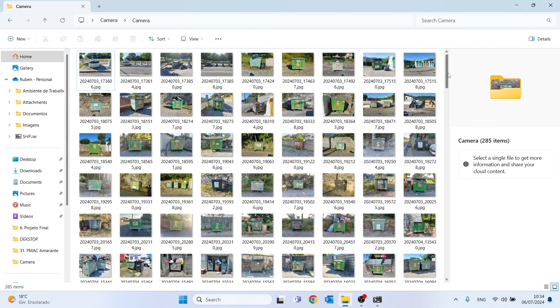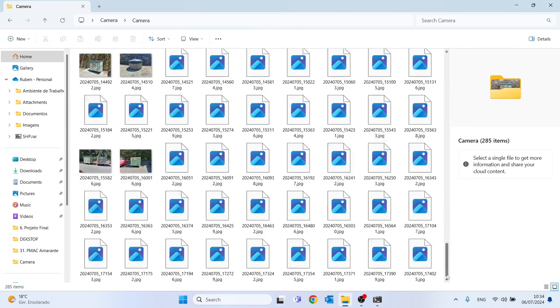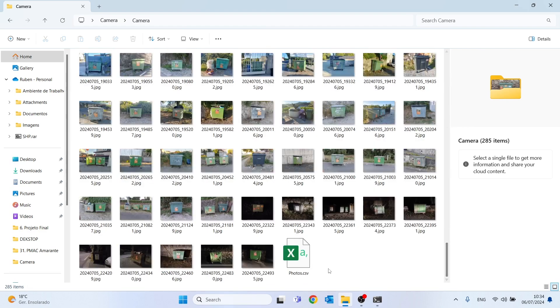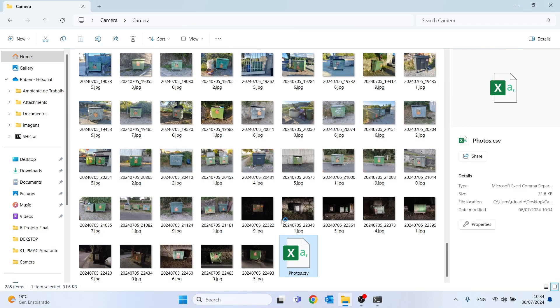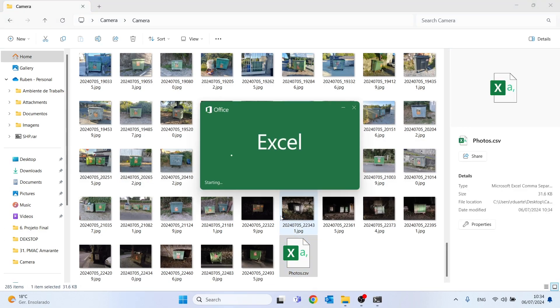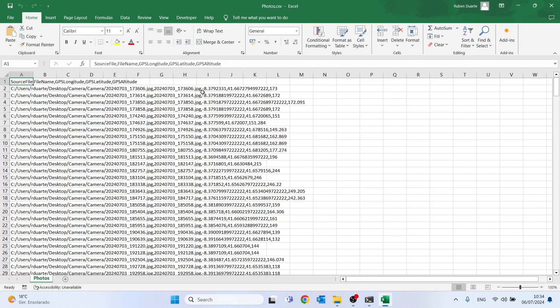The CSV file was saved in the same folder as we defined in our code and if we open this file we can then see the names of our photos and the coordinates inherent to each one of them.